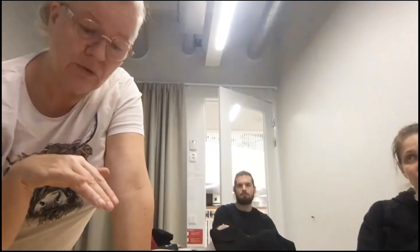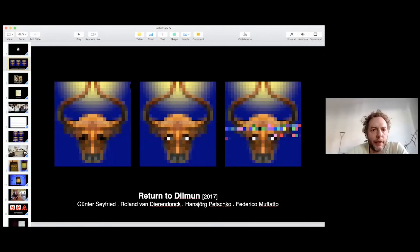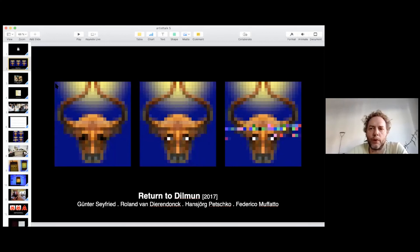A question arises about why the bull image is so pixelated and how the translation to the DNA molecule is made. The images are pixelated because they are only 25–26 pixels, which already results in 9,000 base pairs. It was not possible to use bigger pictures.